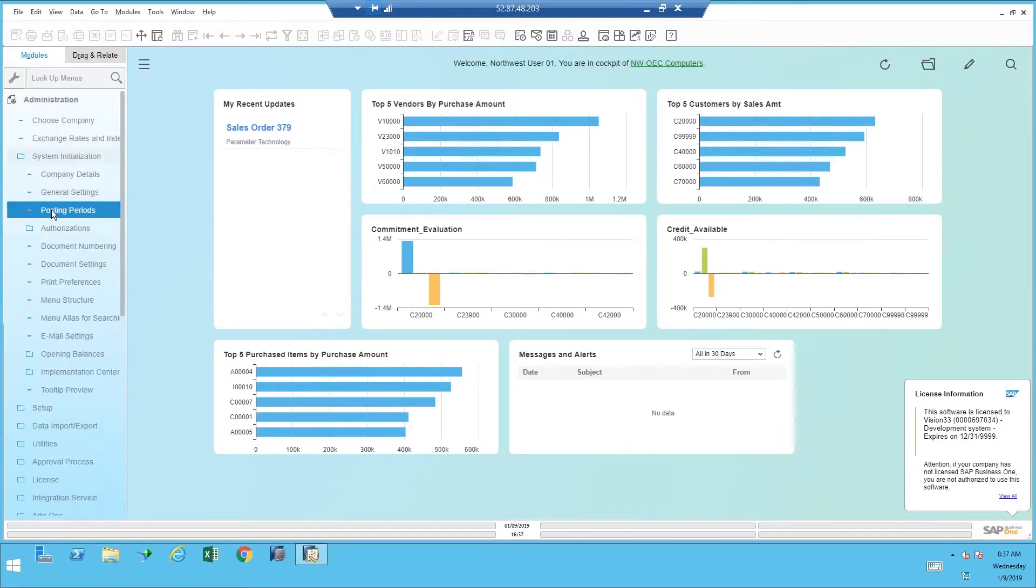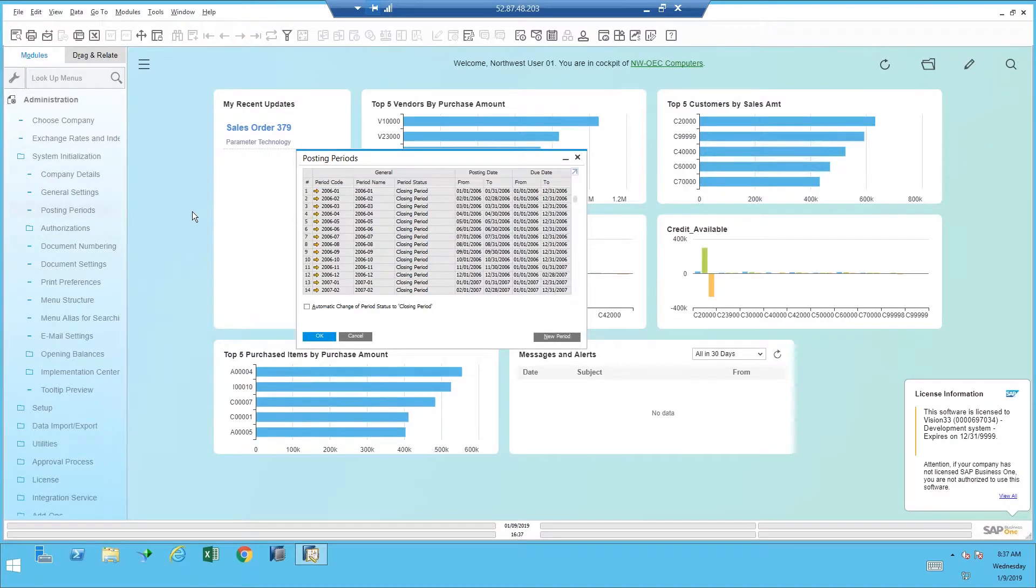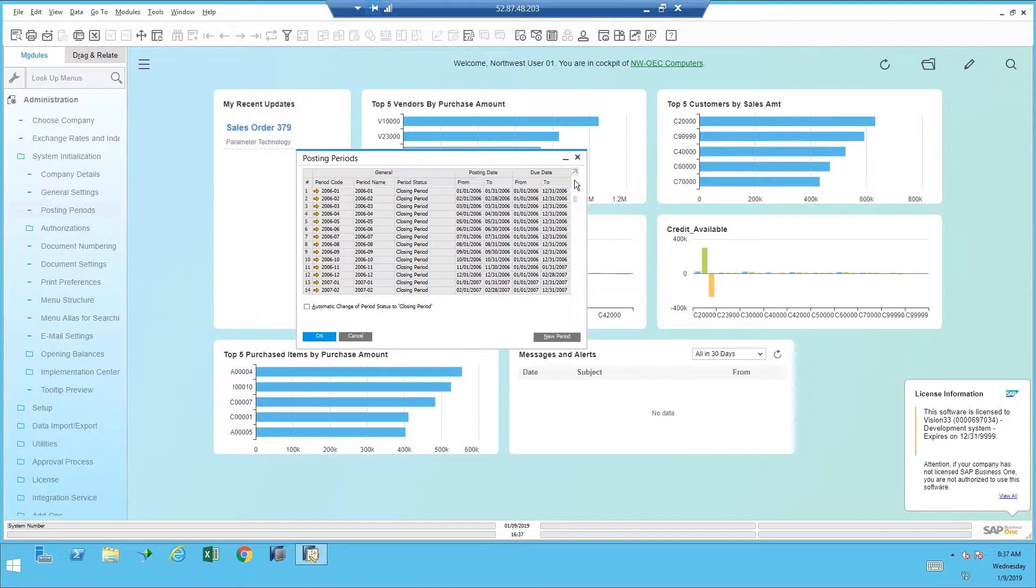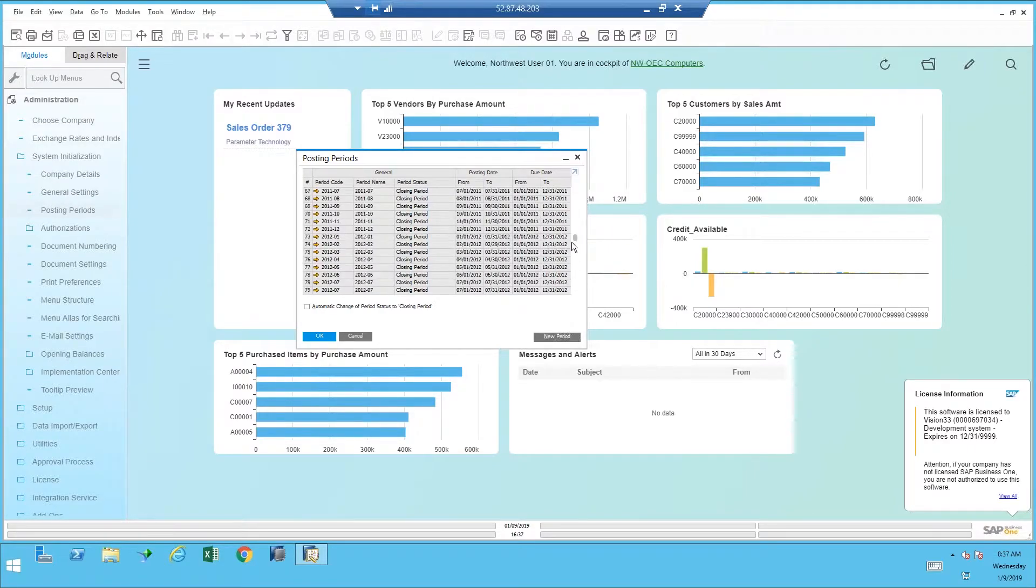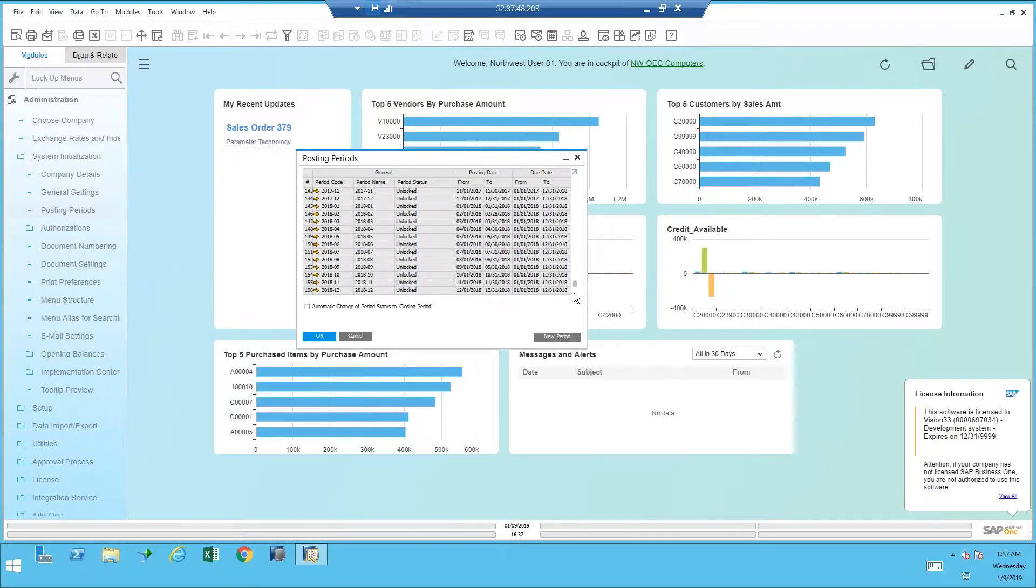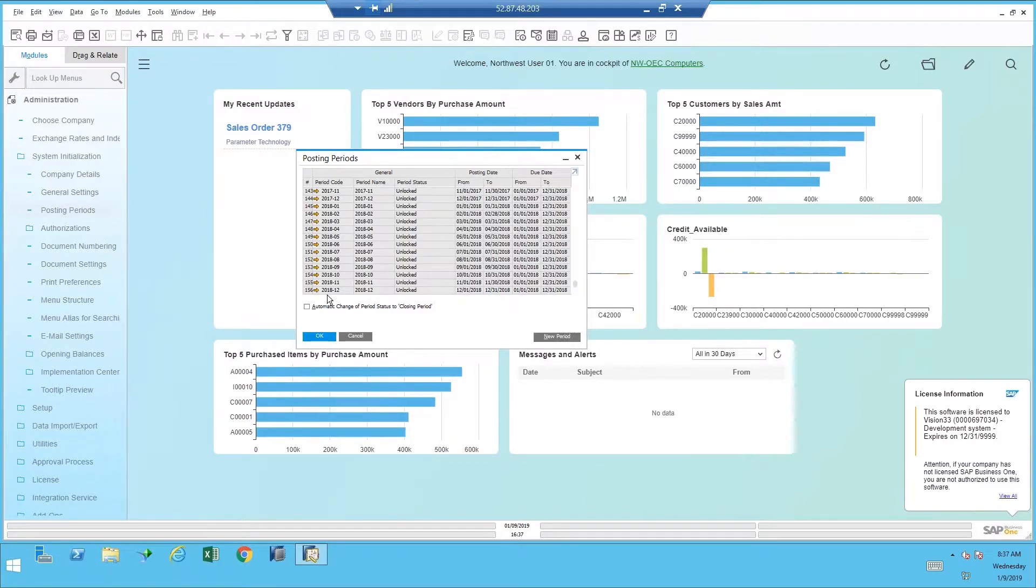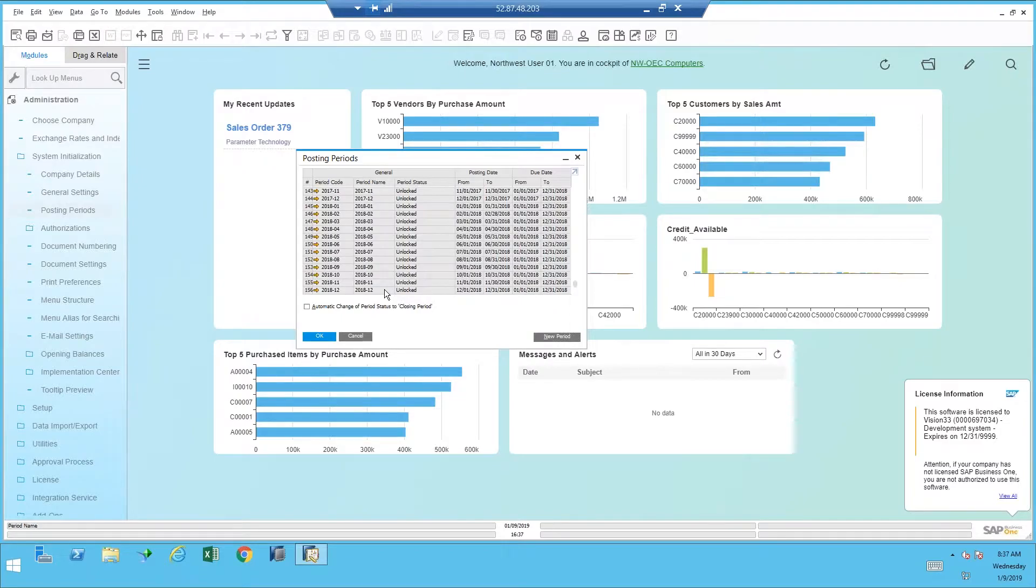And there you'll see posting periods and opening posting periods. The system will list all of the periods that exist currently in the database. And I can scroll down the list there on the right and see that the last period that was added was 2018 12, so December of 2018.